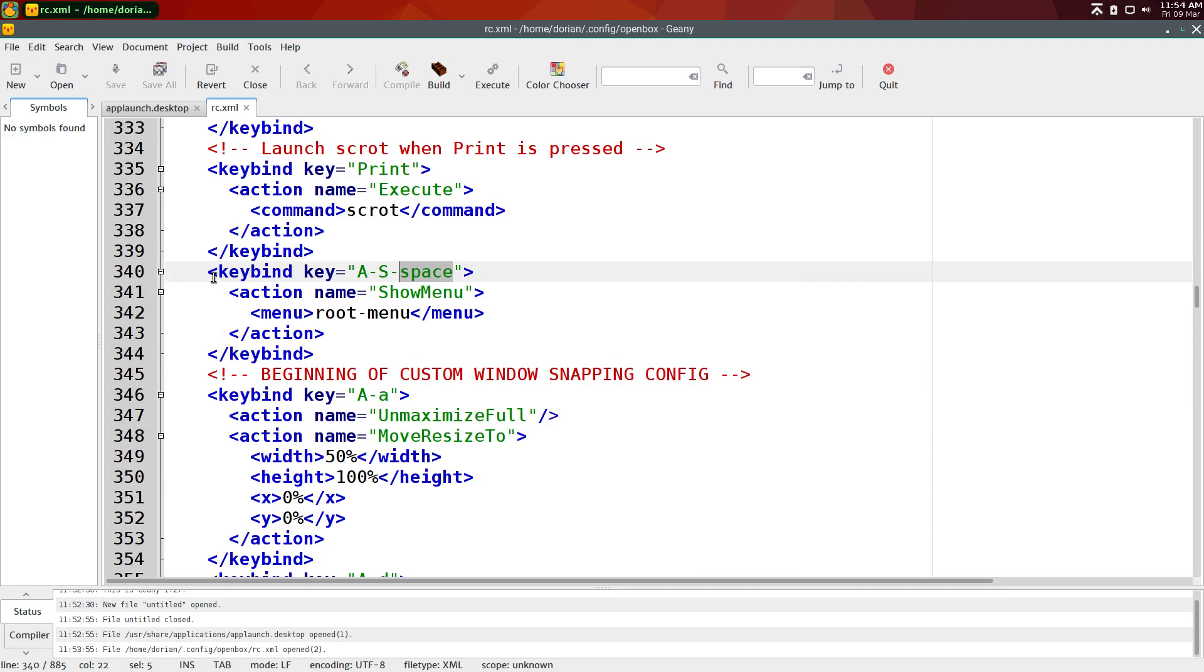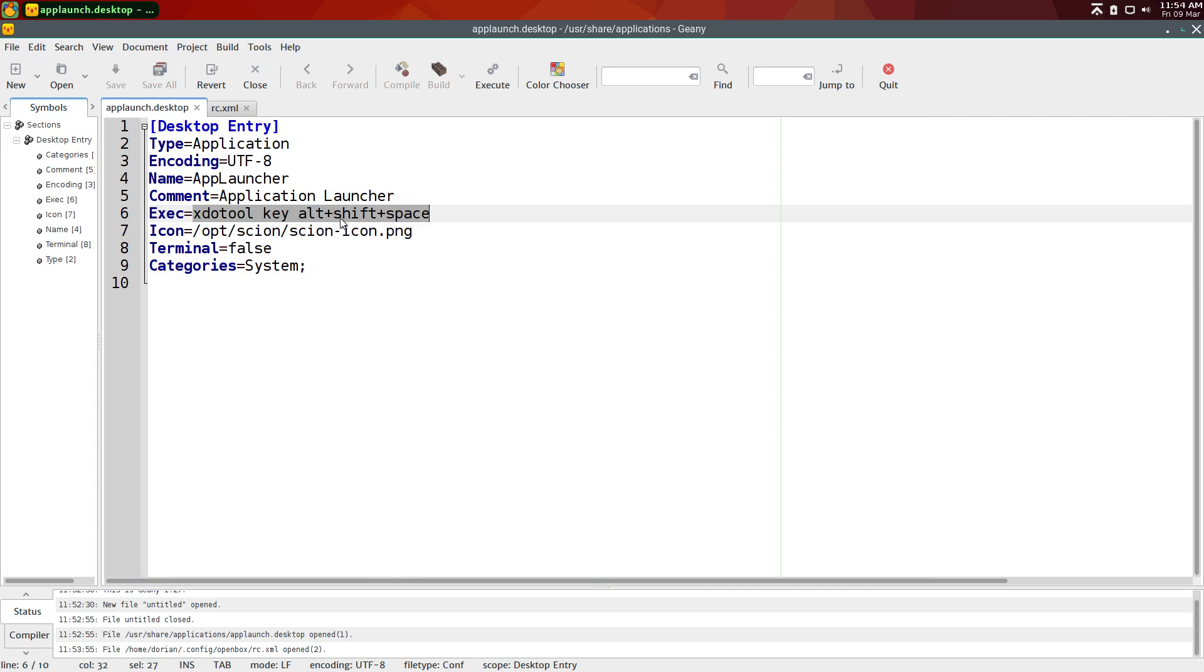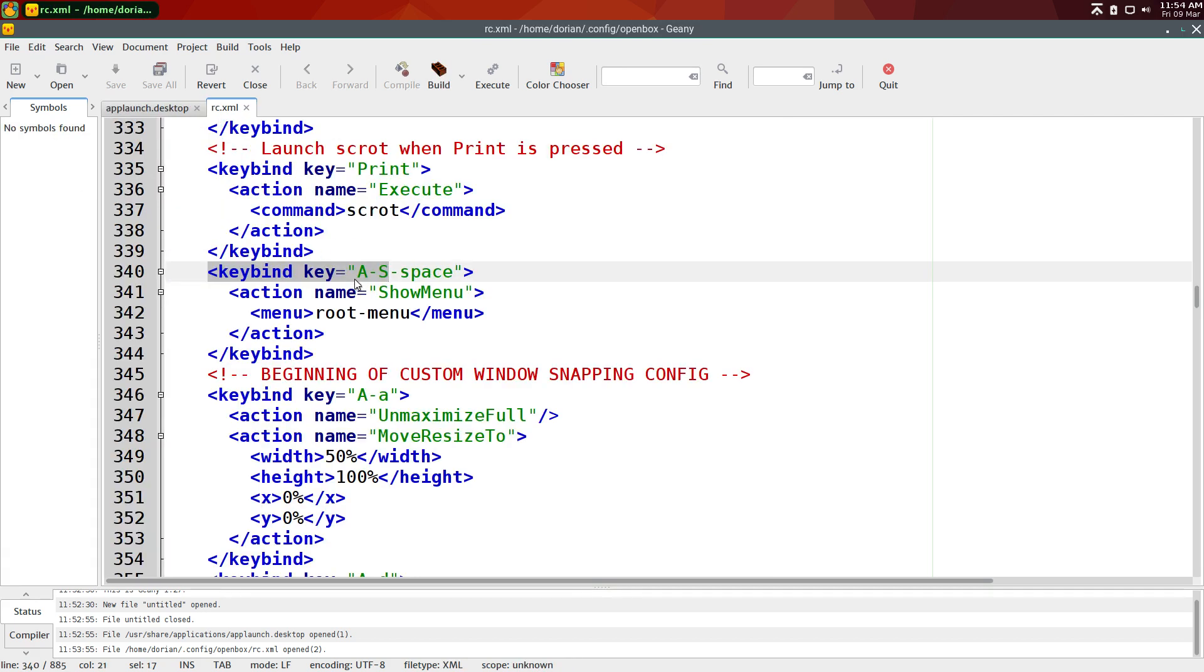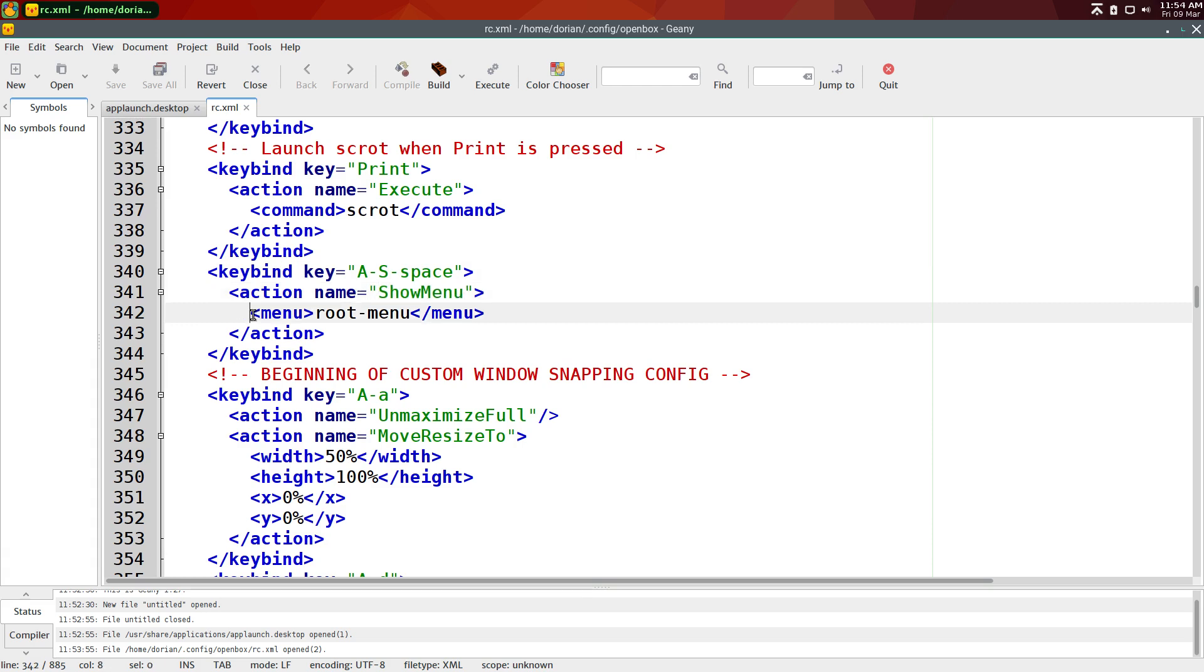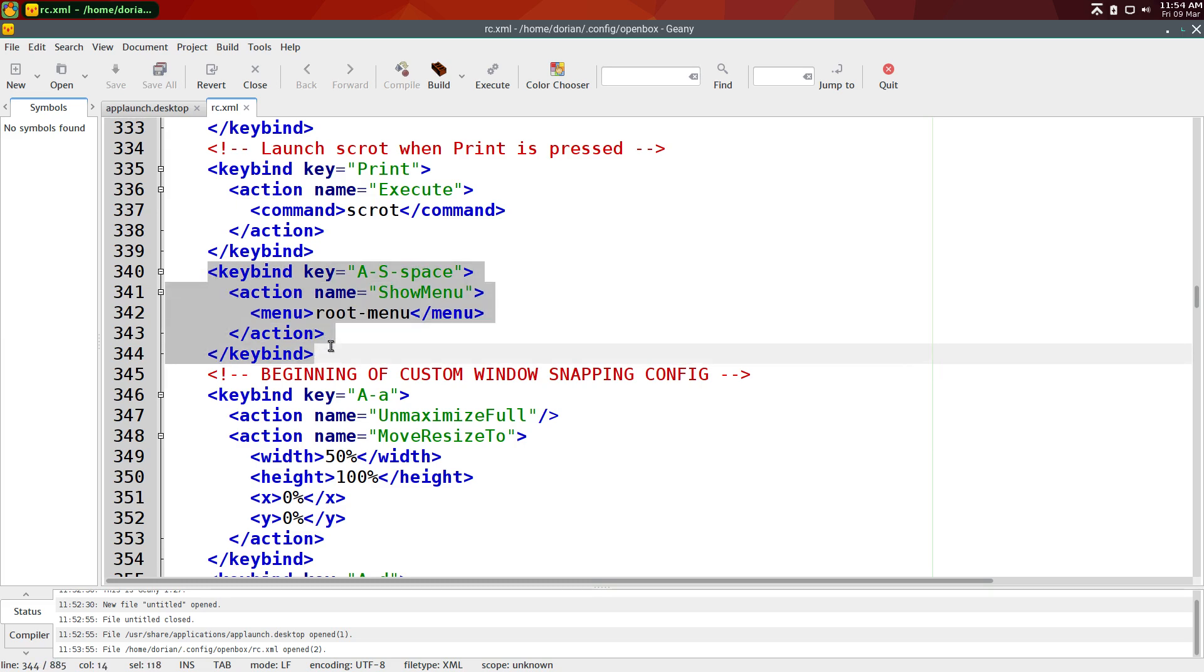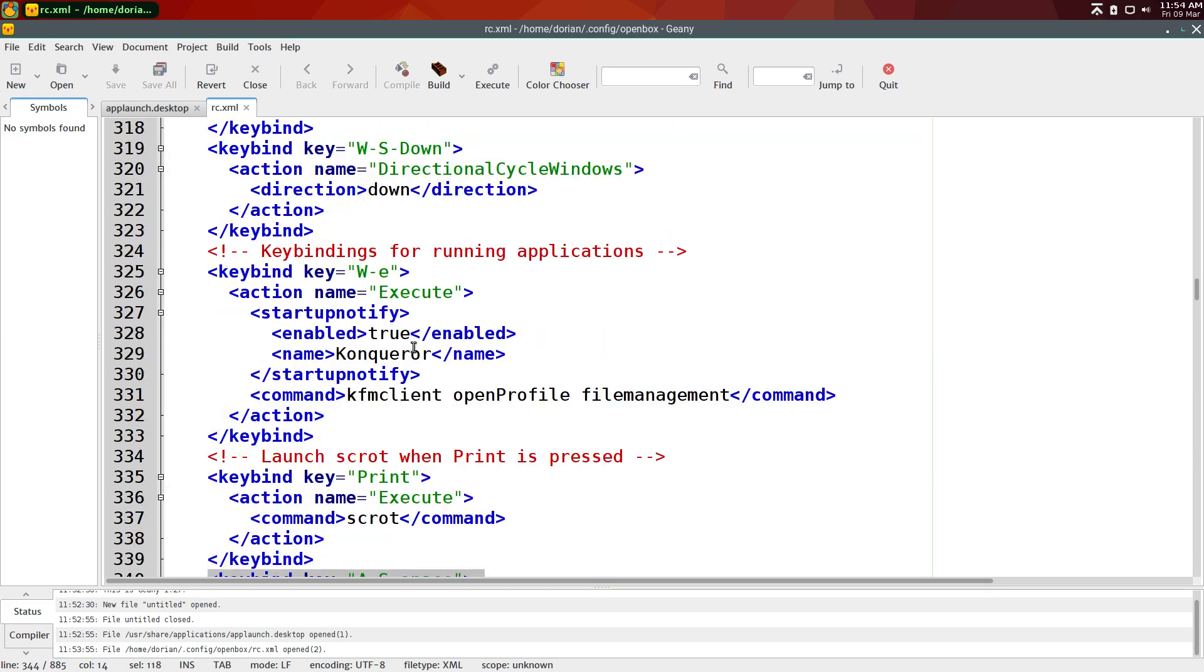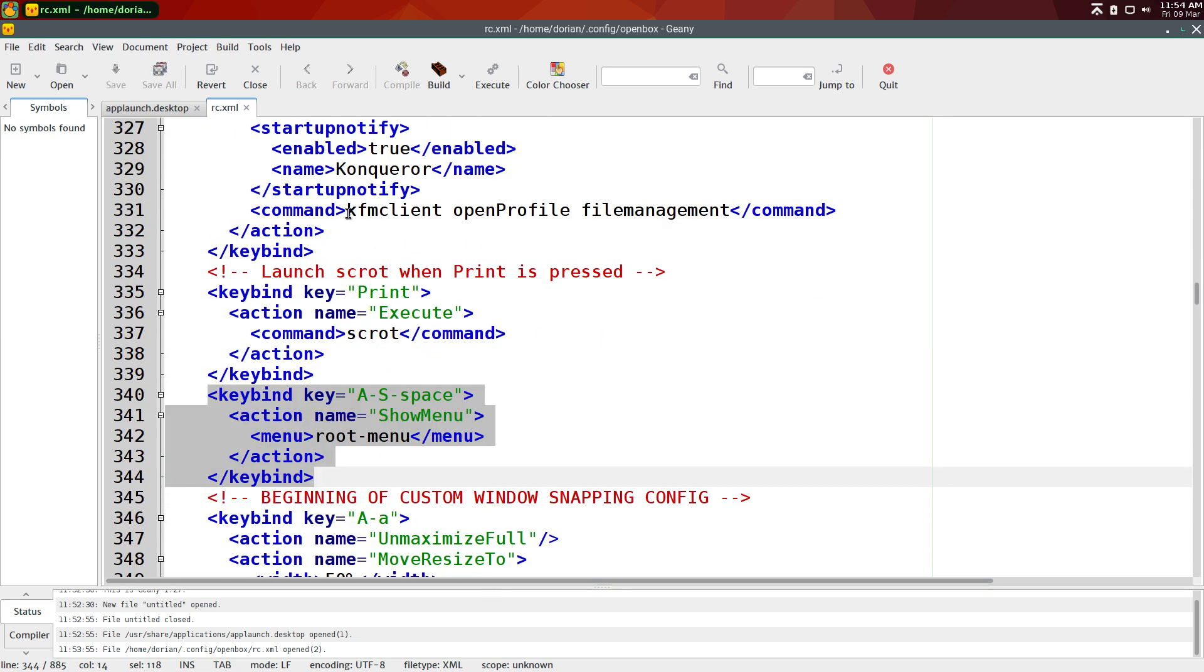There we go. So keybind key, A-S, which matches this, which is Alt-Shift-Space. So you have Alt-Shift-Space, and the action is show menu, and then you're going to have menu root menu. So you're going to add this anywhere in the keybind section.